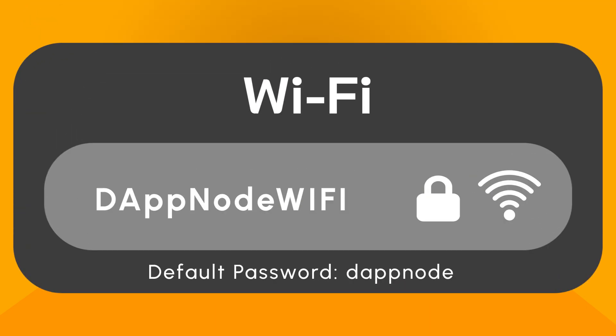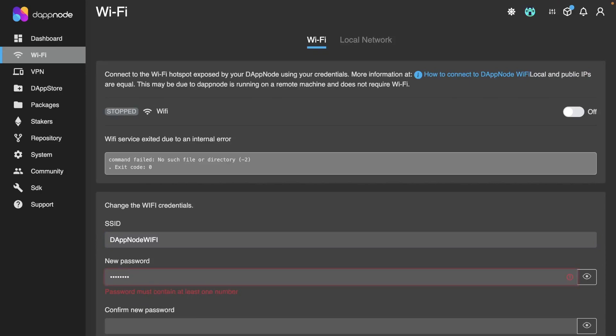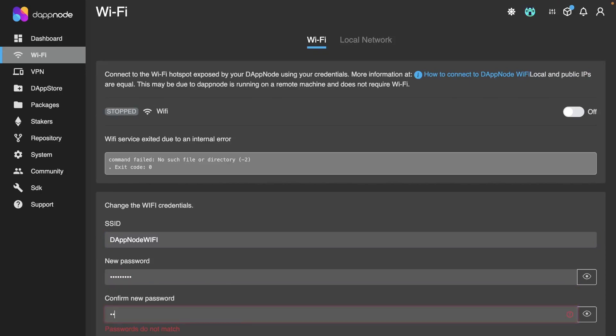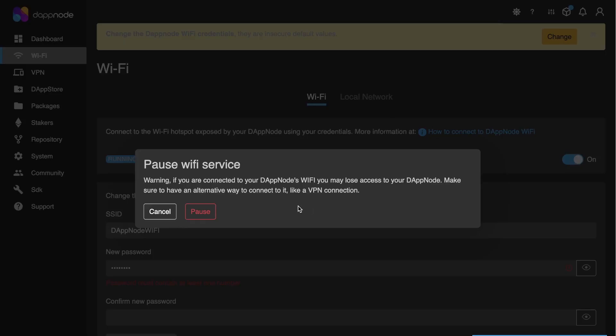The third kind you'll come across are the Wi-Fi credentials, which are always set by default. You can either change them on the Wi-Fi menu after you access your DAP node's interface, or you can turn the Wi-Fi off to access only through VPN.